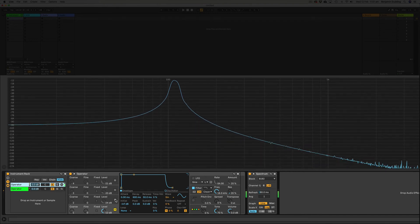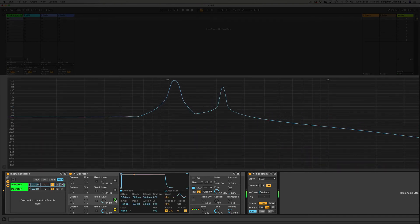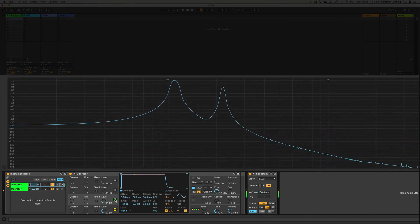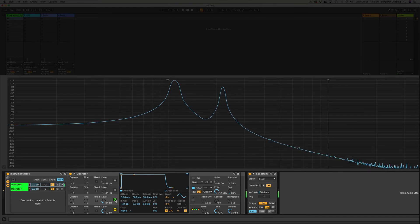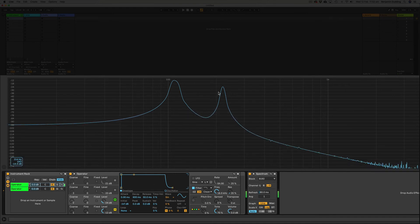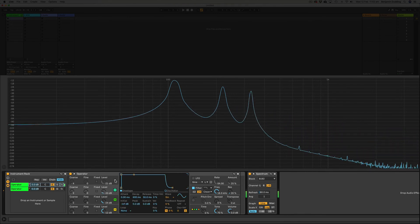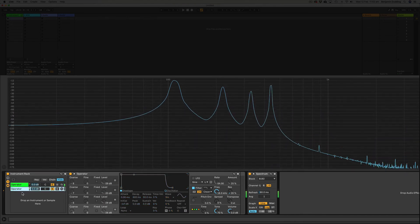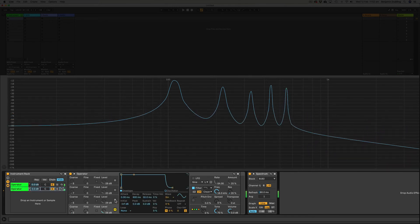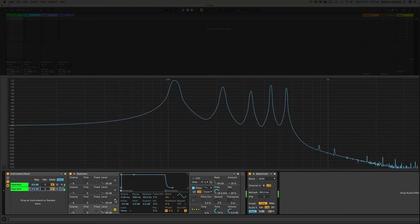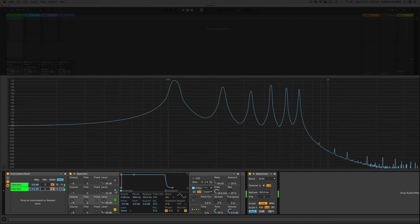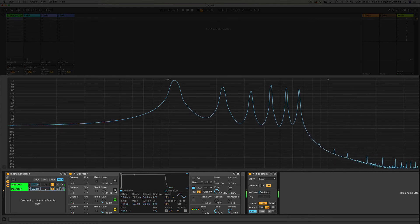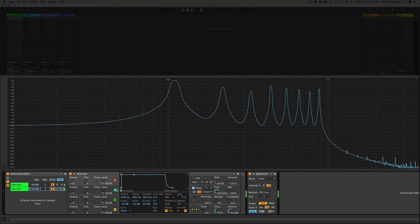So I'll bring in the second harmonic, and you can see here in the spectrum that that's adding another spike here. Here's the third harmonic, the fourth, the fifth, sixth, seventh, and eighth.